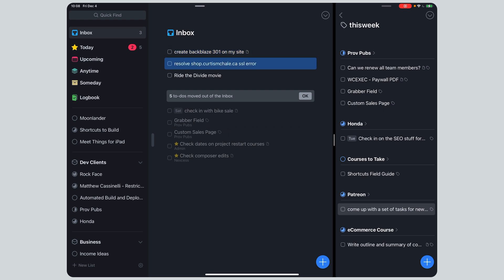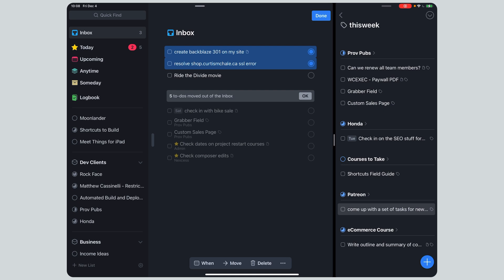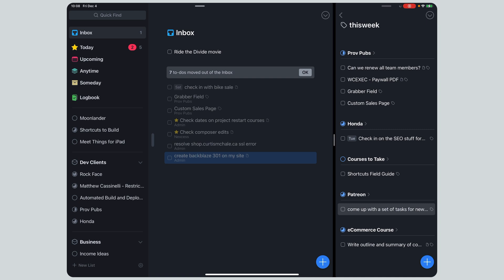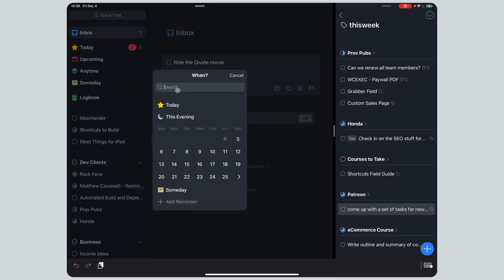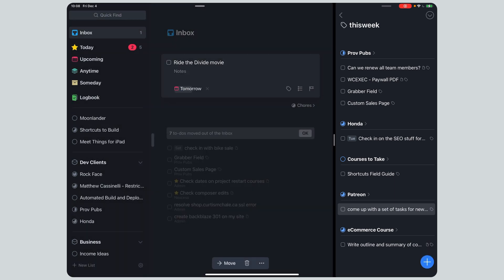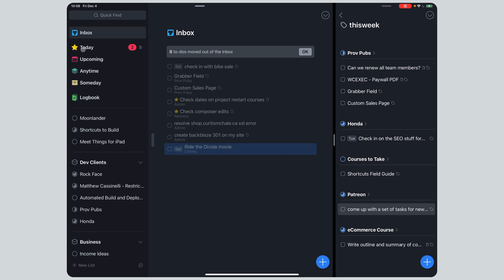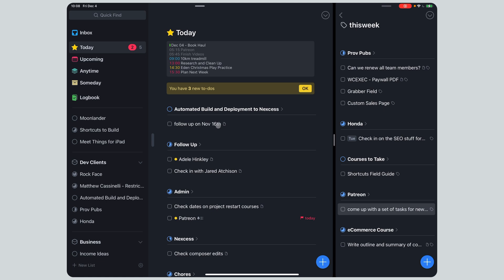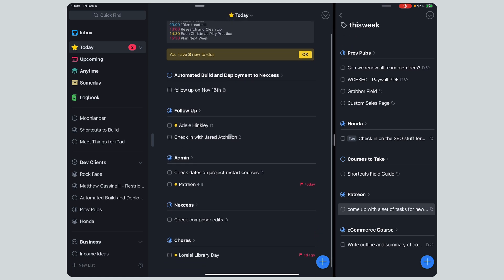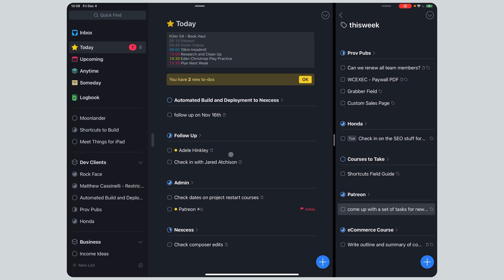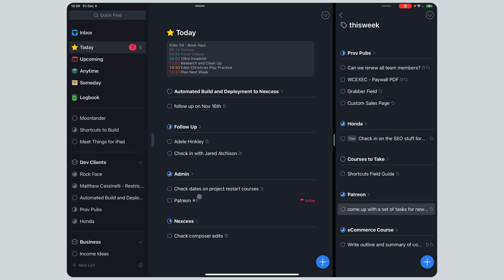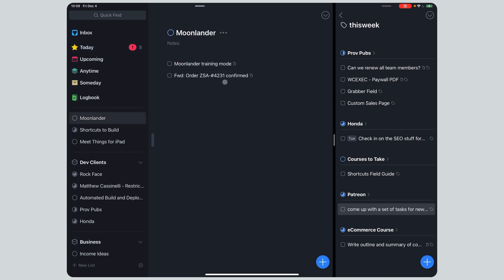The Backblaze 301 on my site and resolve the shop error - I'll hit Shift and select both to move them to Admin. Ride the Divide movie, I should look at that tomorrow - it's a mountain biking thing, so that'll be a chore. I've gone through my inbox. I have some highlighted today tasks - clearly this is behind. Adele Hinkley I need to follow up with today, Jared Atchison follow up, check dates, Patreon, check Composer edits, and Lorelei Library day - that was a last-night task. Things doesn't really get upset with you about overdue tasks, which is nice. I don't need the Moon Lander project anymore, so we'll complete it.